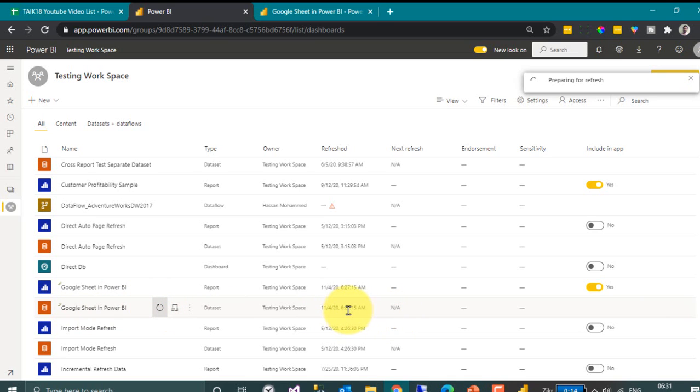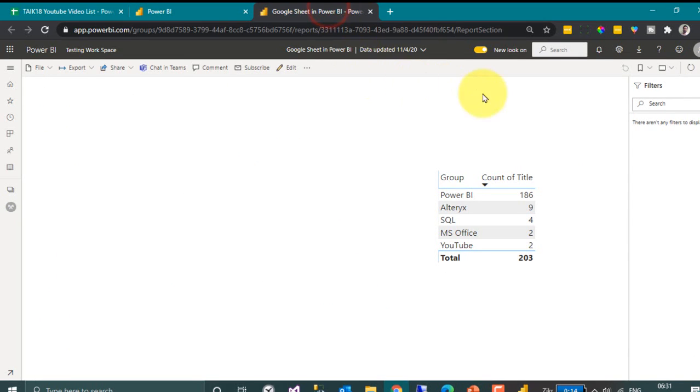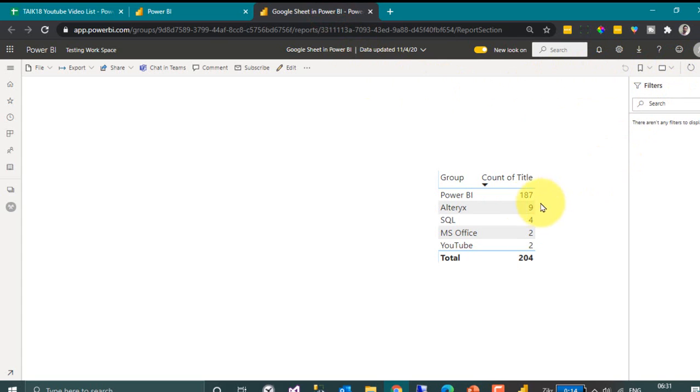It is 627. Now it is 637. So go to Power BI Report and then refresh. Yeah, it has now changed to 187 and 204.